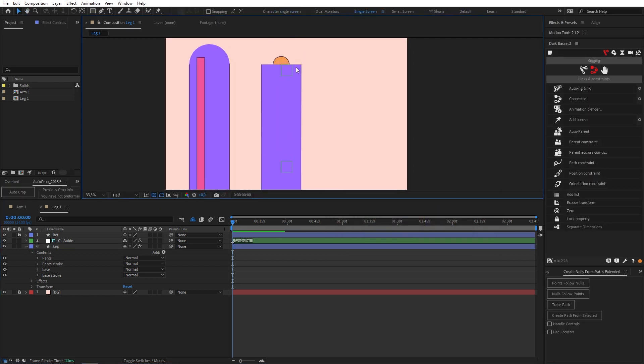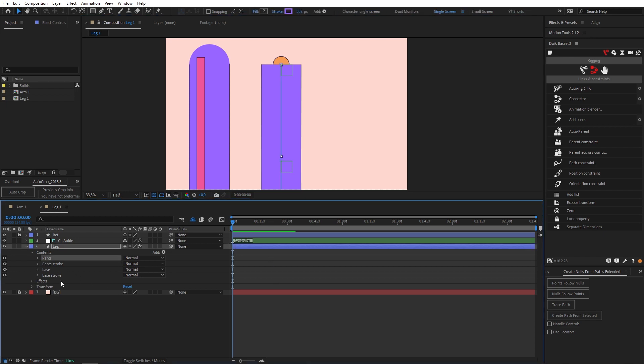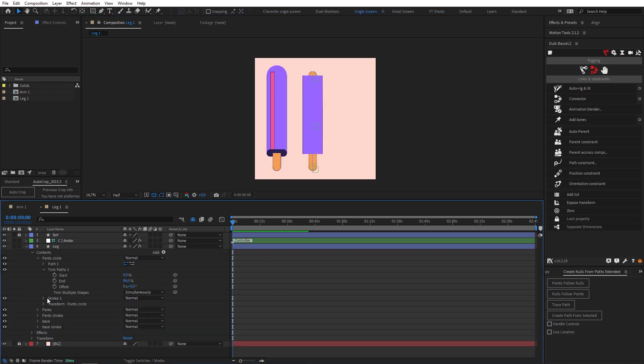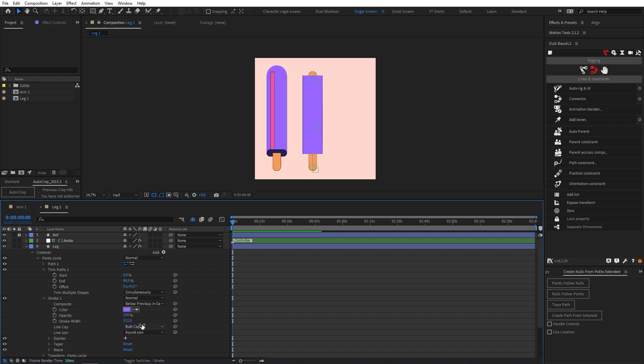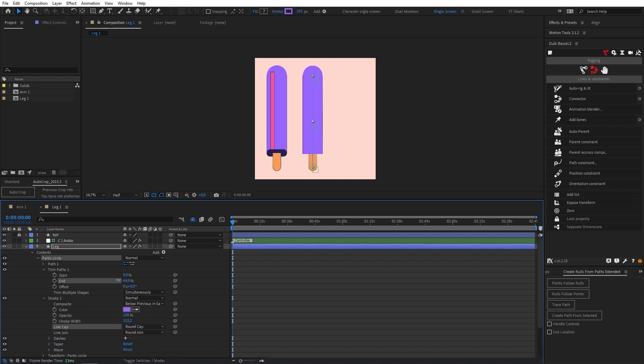Now if we want to get the circle back in as well we just need to go to our pants, duplicate it, call it pants circle and let's come into our stroke and change it to a round cap and then just trim the bottom so it's not visible.